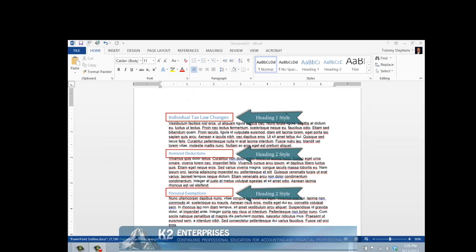To create a table of contents using Word's built-in tool, you must first format your document properly based on Word's Styles feature. By default, every bit of text you enter into a Word document inherits the formatting characteristics associated with the Normal style. However, for most major and minor heading sections, you should apply Word's Heading 1, Heading 2, Heading 3, etc. styles depending upon the relative importance of each section heading. The Word document currently shown on screen provides an illustration of how styles can be used to format major and minor heading sections in a Word document.